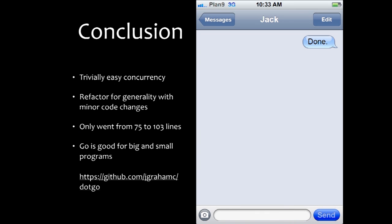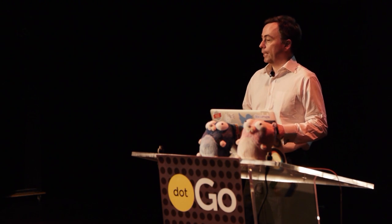My conclusion: you get trivially easy concurrency from Go — that's what initially attracted me. But you also get the ability to refactor and create generality through interfaces, which is almost as trivial once you understand how they work. That code went from about 75 lines to about 100 lines to get a completely generic version. Whether you're writing large programs or small scripting-style programs, Go is good for both. It's probably time for me to retire my Perl books. The code is up on GitHub as dot-go. Thank you.